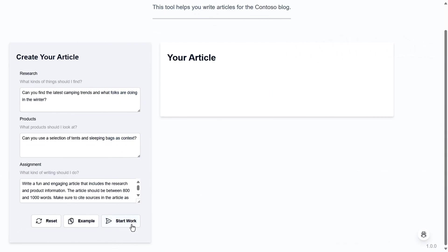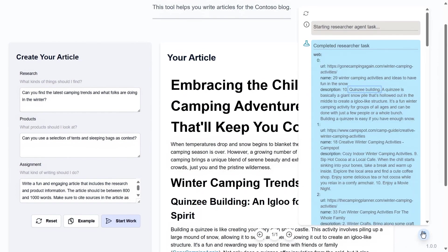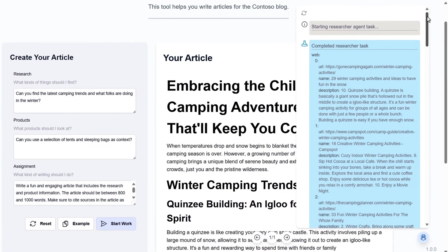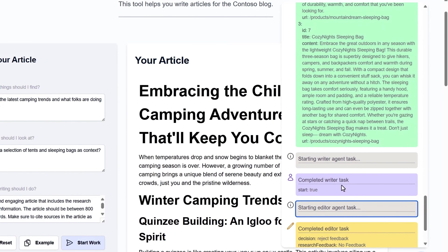Now let's run it. And that will take a moment to parse through the information on the web and correlate against the product catalog before generating the article. It's found a trend here with the Quincy Shelters for camping. It then sends the article to the editor task for review.